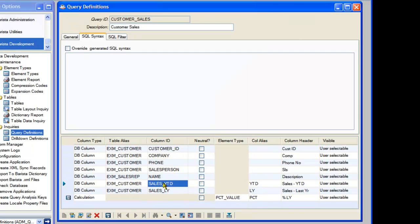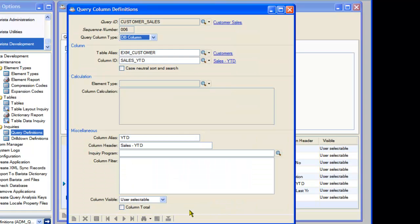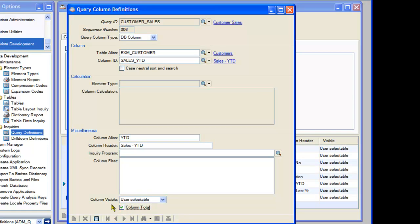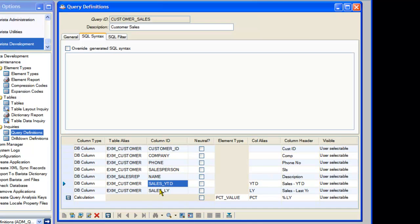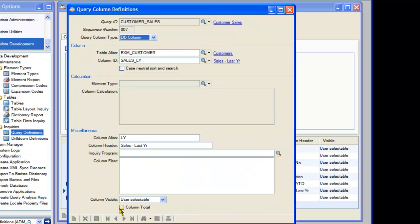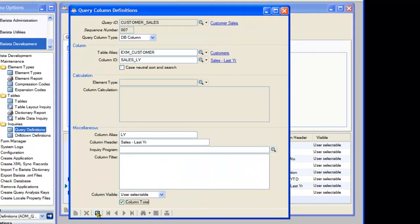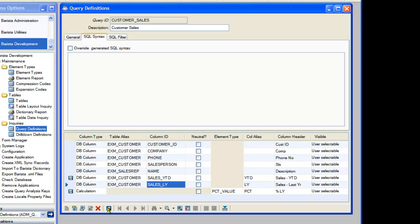Let's save that calculation and make a couple other modifications. Another powerful feature is the ability to total columns. Click on the Sales YTD column, expand the record, and check Column Total. Barista will automatically calculate everything in that column and present a total row at the bottom of the query. Let's do the same for Sales Last Year, and save our changes.